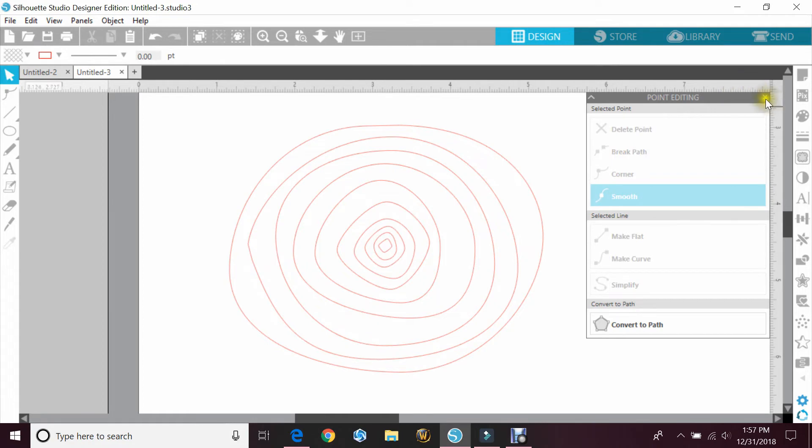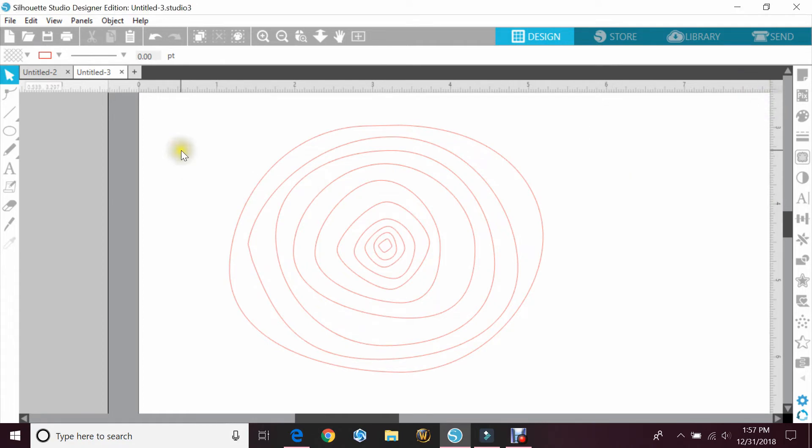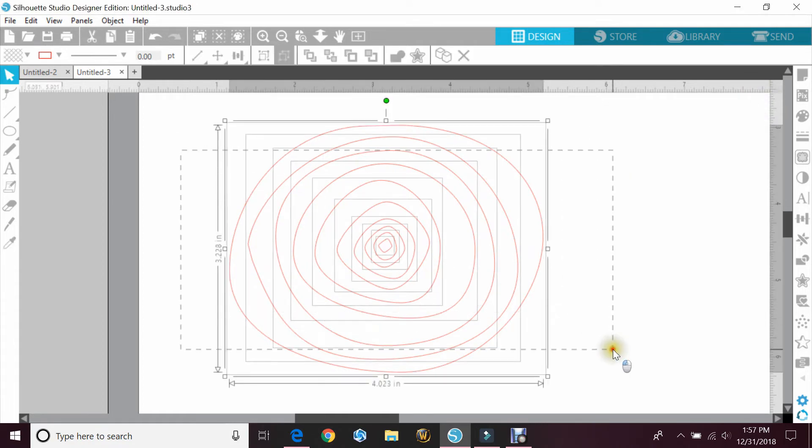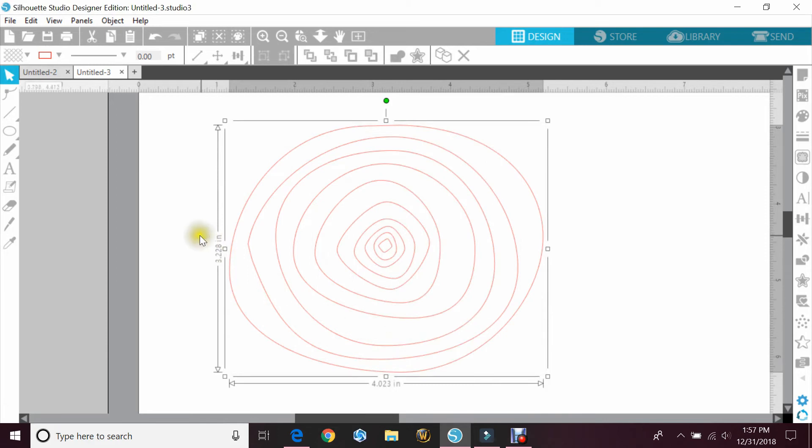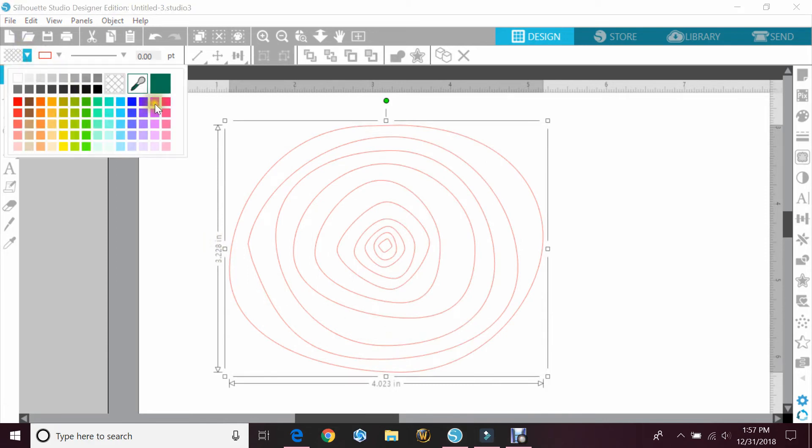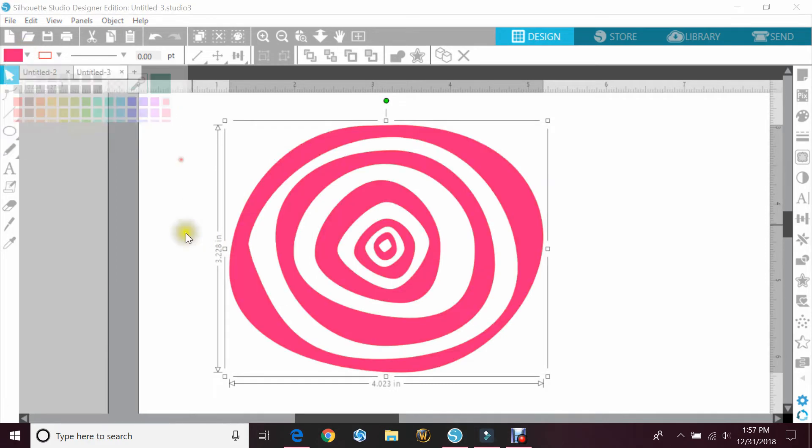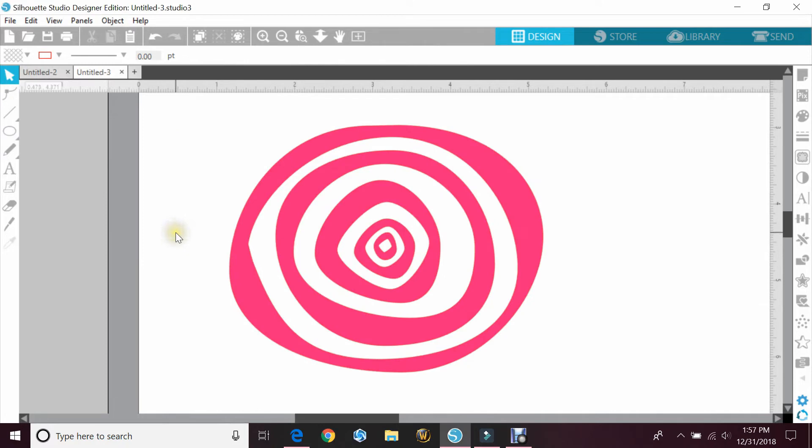So once you're happy with that, you just want to highlight all of the circles, right click that and make a compound path. To make sure it's correct, you'll just fill it in with color and that's how it would look.